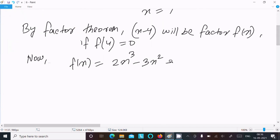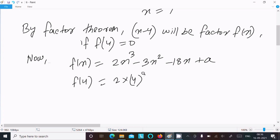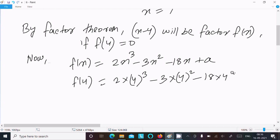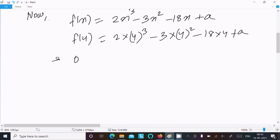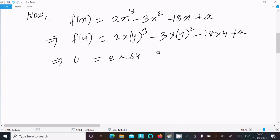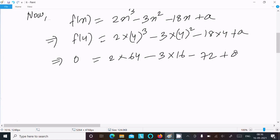Now calculating f(4): substituting x=4 gives 2 into 4 to the power 3, minus 3 into 4 squared, minus 18 into 4, plus a. Since f(4) equals 0, we calculate: 2 into 64 gives 128, and 3 into 16 gives 48.